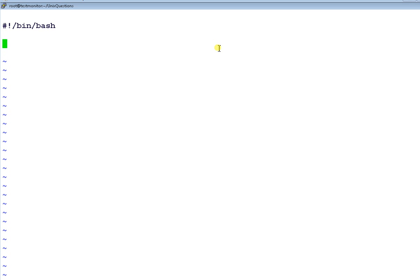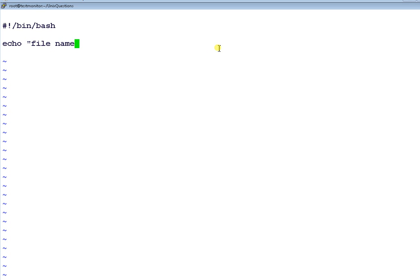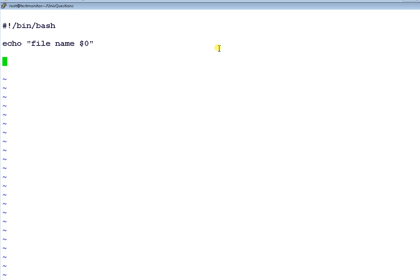The first one is echo file name $0. This is one of the special variables. Whenever you say $0, it should display the filename which you are executing. This is the first variable.